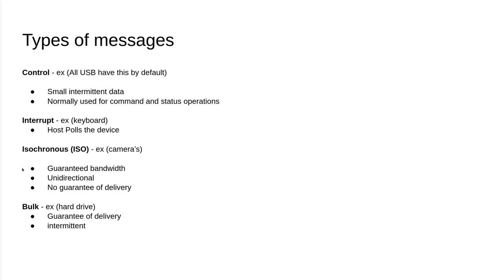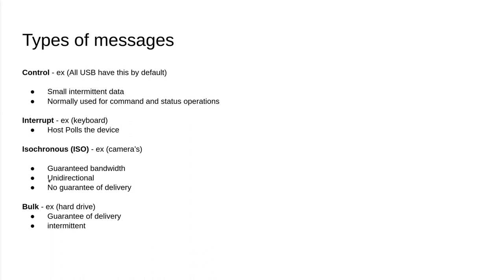The next one is isochronous or ISO, and this is for scenarios where you need guaranteed bandwidth periodically. For example, a camera constantly needs to be sending out frames, so it needs to send this data out at a consistent rate at a consistent interval. The distinction though here is that this data is only going out. There's no checks, there's no guarantee that the end user actually got the information.